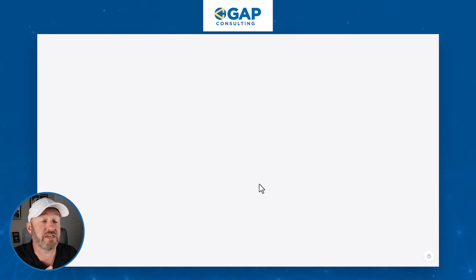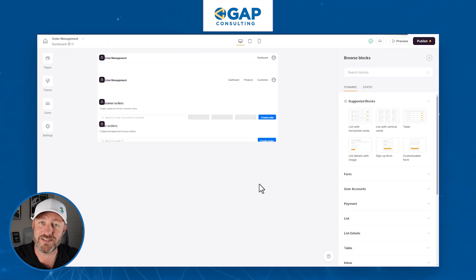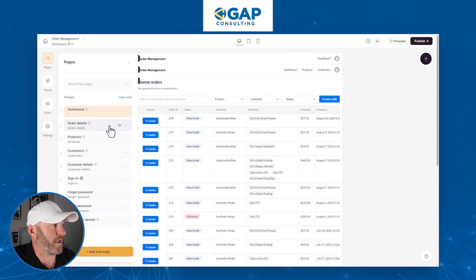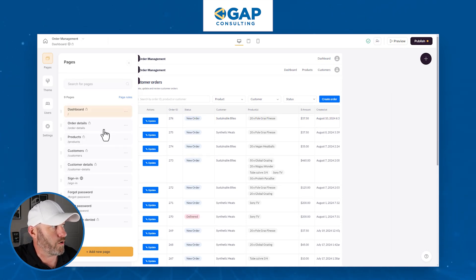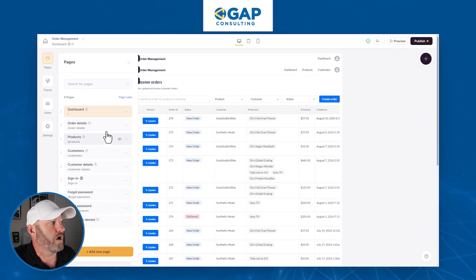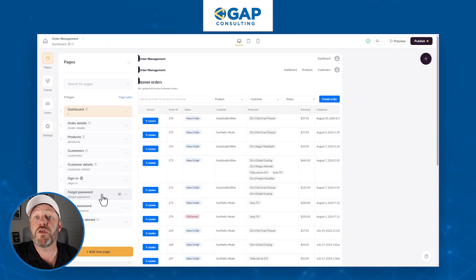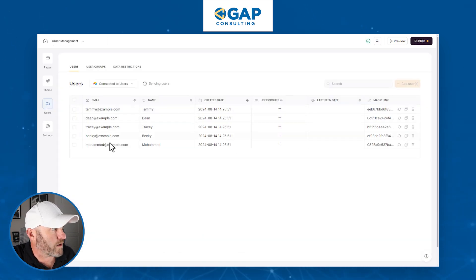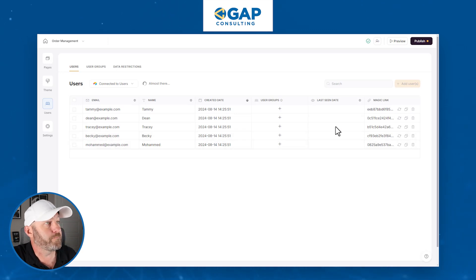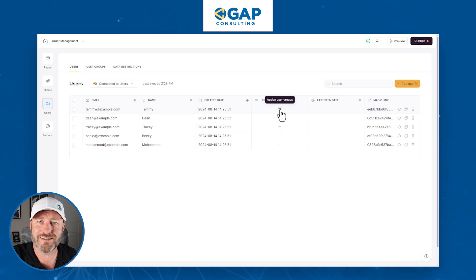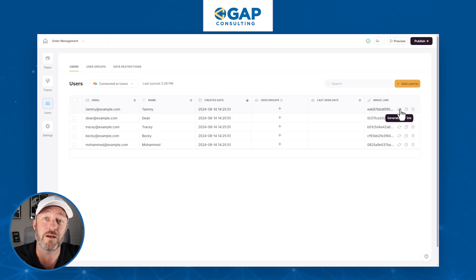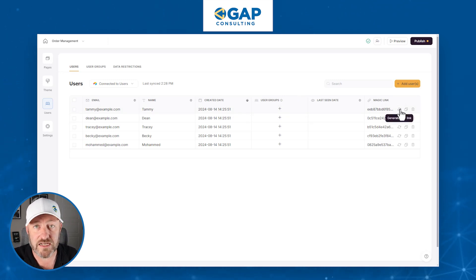All this information is stored in Airtable — though Softer integrates with many different tools including Google Sheets, SmartSuite, and HubSpot. We built the backend data schema and now we go to the application to build the front-end component inside Softer. The data lives in Airtable; Softer is the front end — the way people interact with it. On the left-hand side you'll see all the different pages: dashboard, order details, products, customers, login, sign-in, forgot password — all only accessible to logged-in users. User information is connected to Airtable, and you can set up groups, rules, permissions, and magic links so users can sign in with a simple click without entering a password.